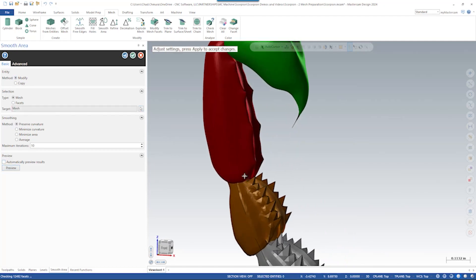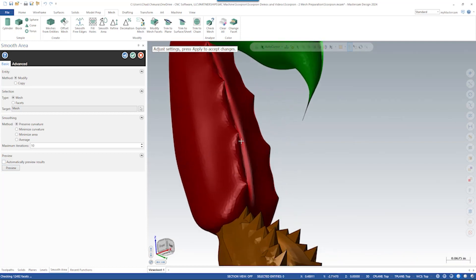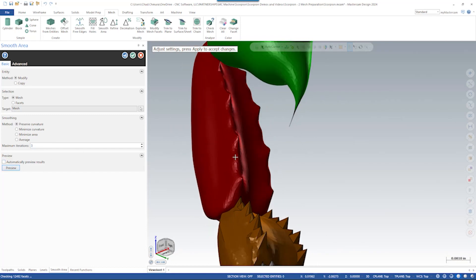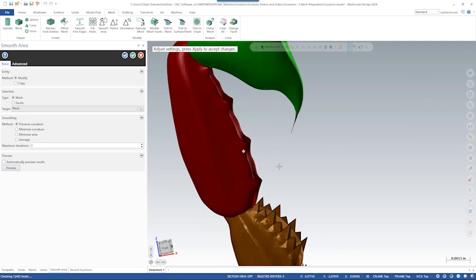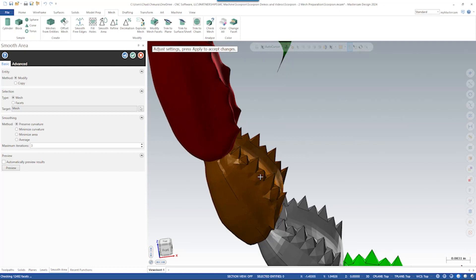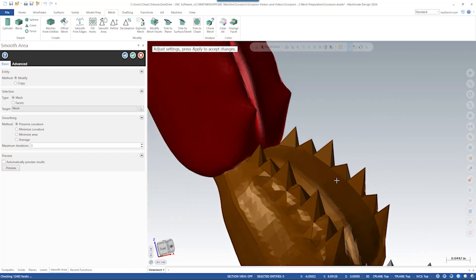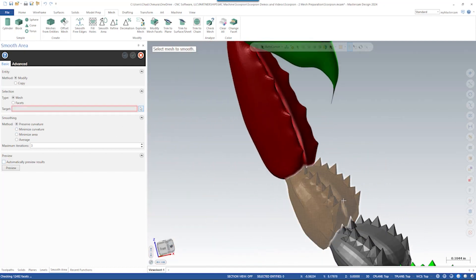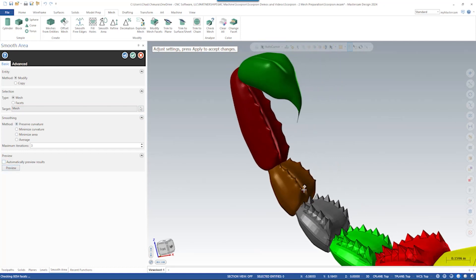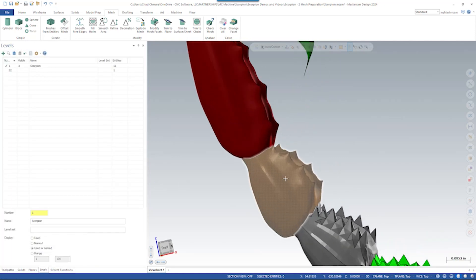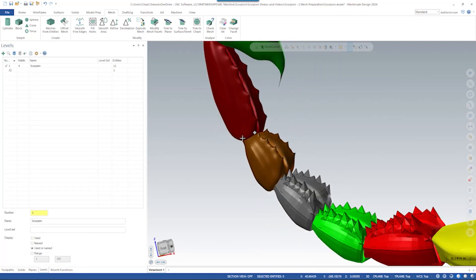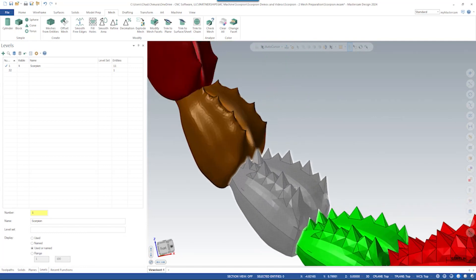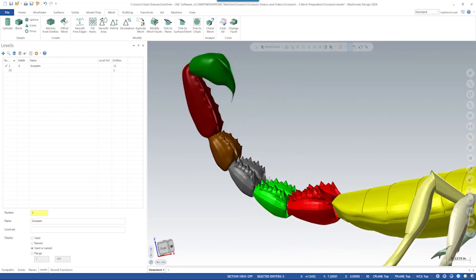Now, 10 iterations actually really washed out a lot of the detail of this tail segment. So maybe five, maybe three. Three, it kind of leaves some of the spikes, but they're not truly one facet spikes anymore. So let's say okay and do one more here. So you can see the before and after of these three nice segments that look really natural and organic versus these that are just really jagged and need a little help to look nice.